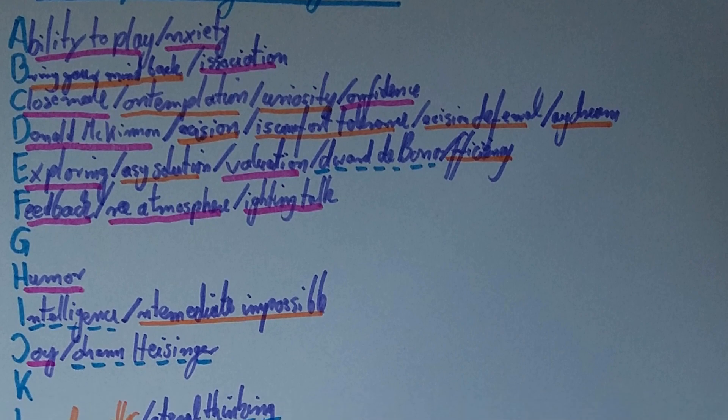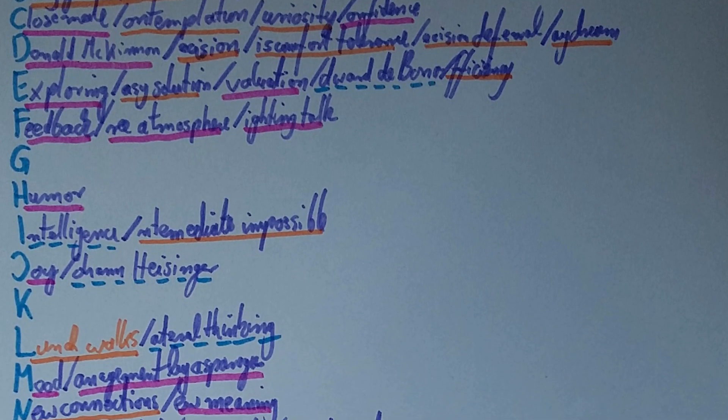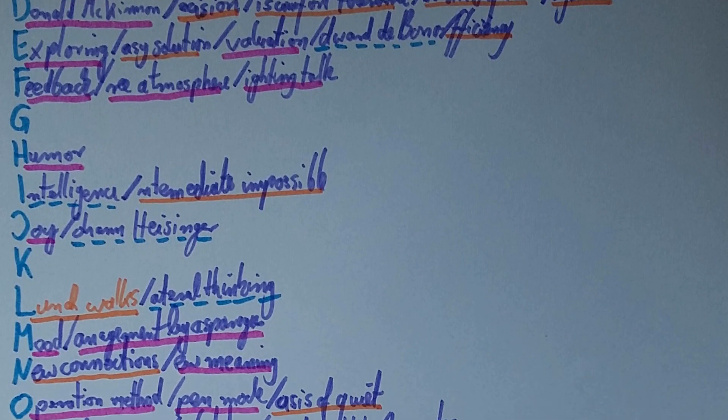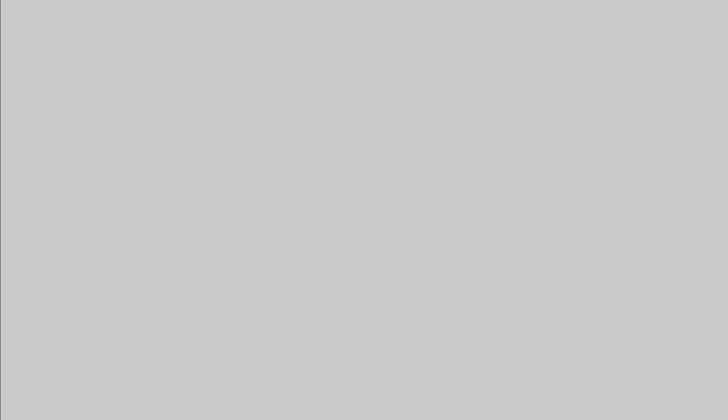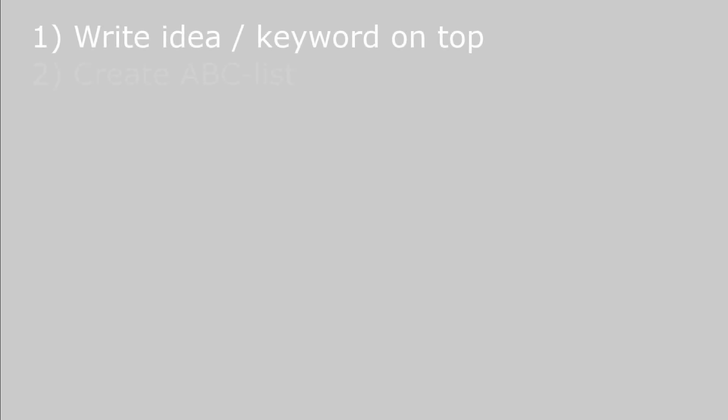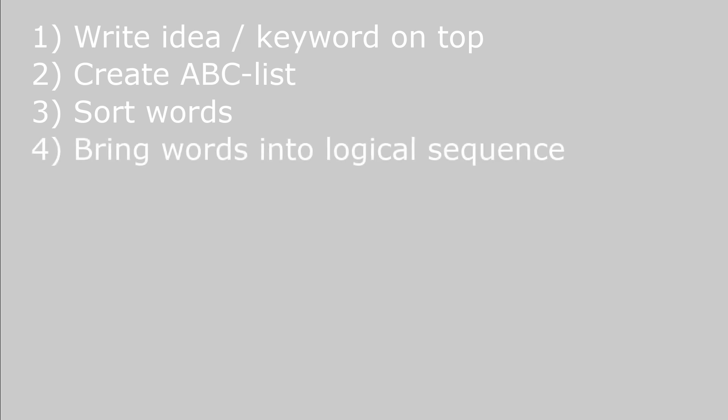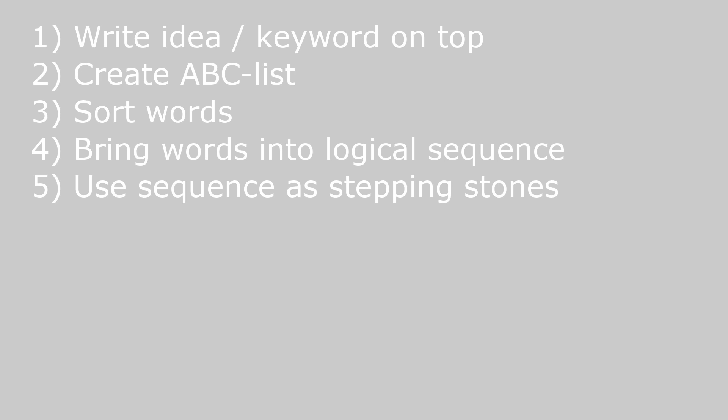The next technique uses lists to clarify your ideas. Sometimes it's easier to come up with individual words rather than express your idea in a complete sentence or in a complete text. So for this exercise we start again with our idea or keyword on top. But then we create an ABC list. Once you created the ABC list you go through all of the words you came up with and you sort them. Some of them are not very relevant. The other ones you sort them into logical categories and then put these categories or the words into a logical sequence. Afterwards you take the sequence as a guide to write or speak about your idea. Each word serves as a stepping stone.